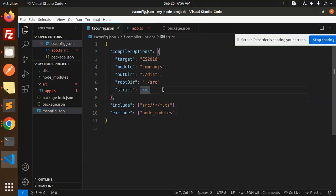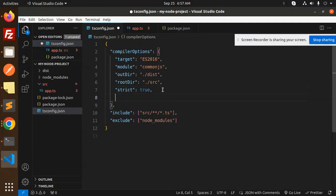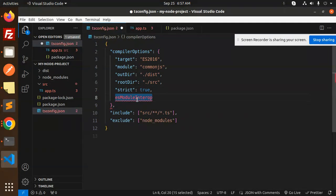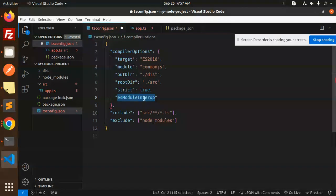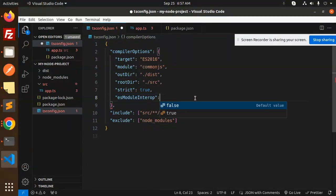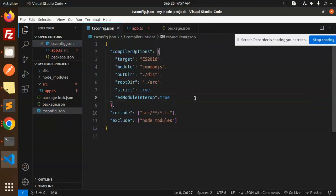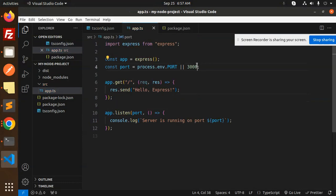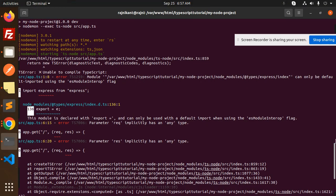Add this option in tsconfig. By default, it's false. Make it true, save this, and you'll see that the error resolves.